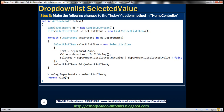We set the Selected property using this expression, then add that SelectListItem object to our list variable. Once we are done looping through each department, we store the SelectListItem objects within the ViewBag object using the Departments dynamic property. The view code doesn't change — it stays the same.